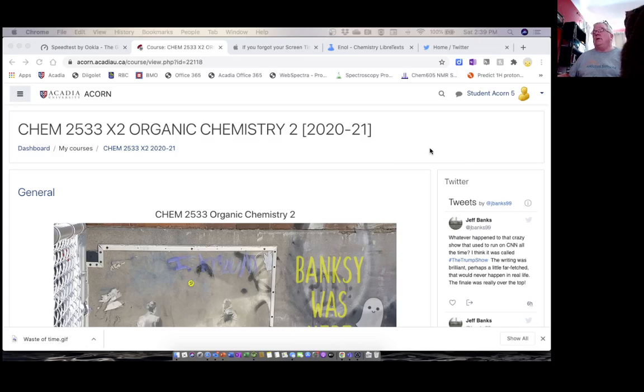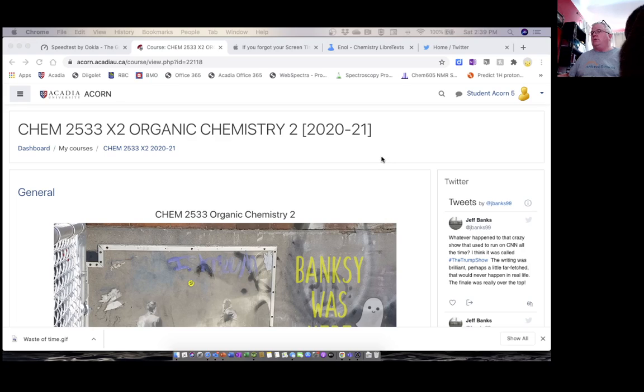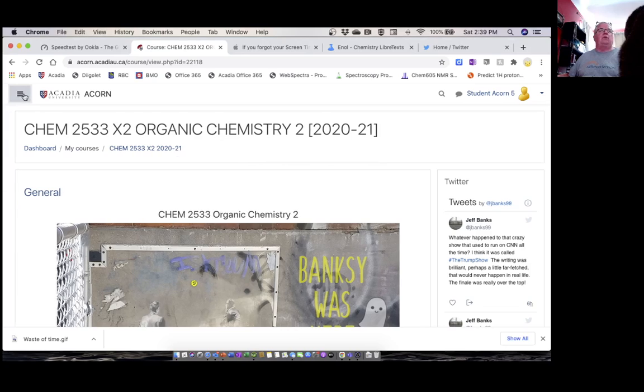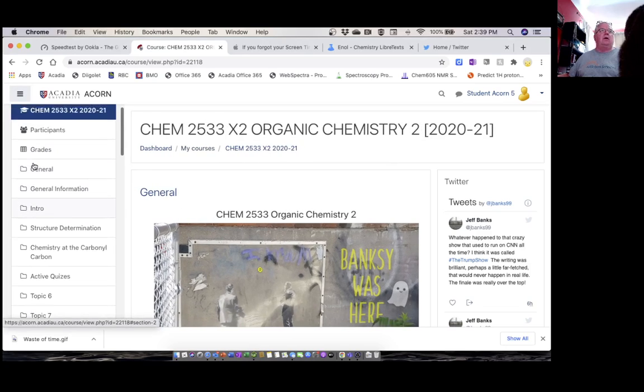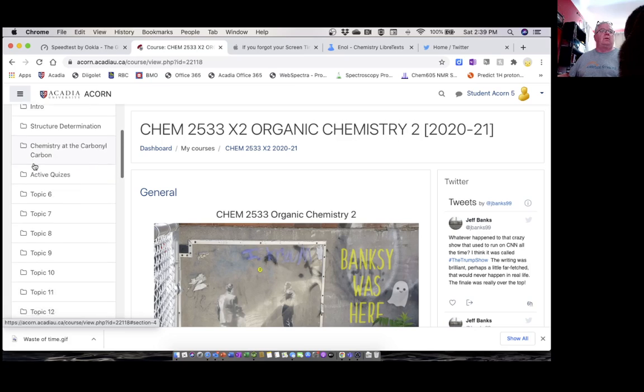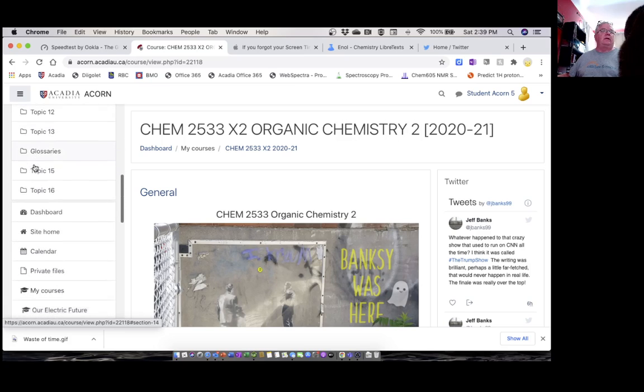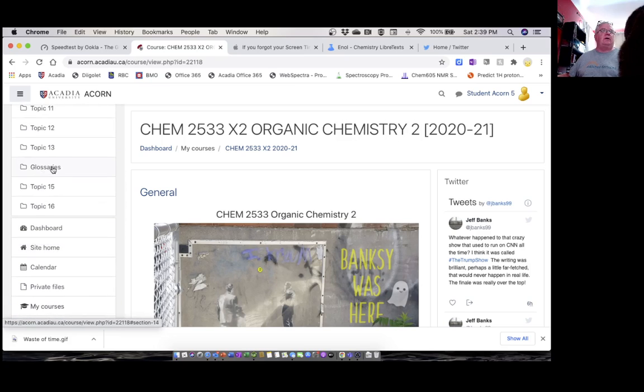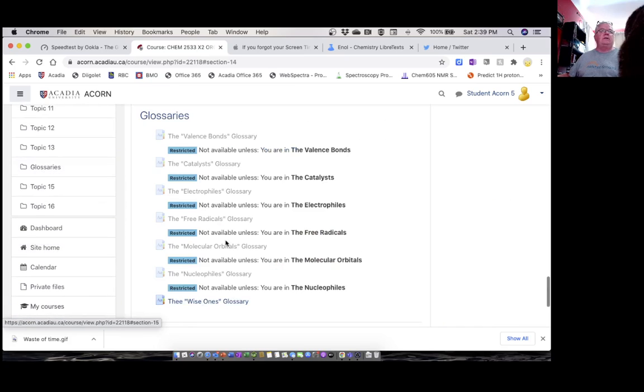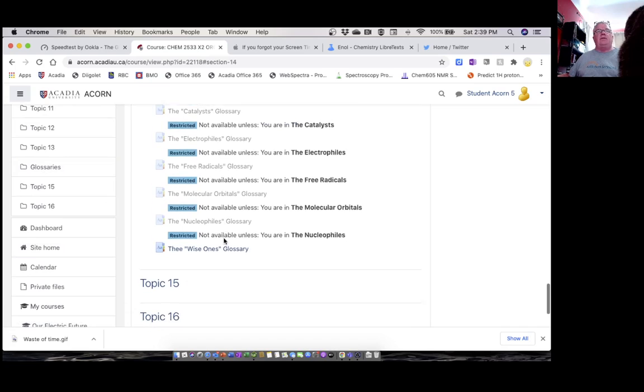Hello everybody. You have to make an entry in the glossary every week, so I thought I would just take a minute or two to show you how to go about doing that. We go into our Acorn page and we go down to glossaries. I'm going to navigate through the side over here to glossaries.